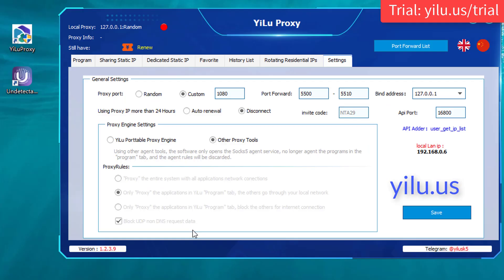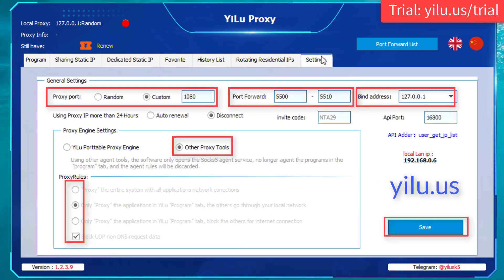Hello, everyone. This video shows how to use ELU proxy with undetectable browser. Firstly, configure ELU proxy settings as shown in the video.